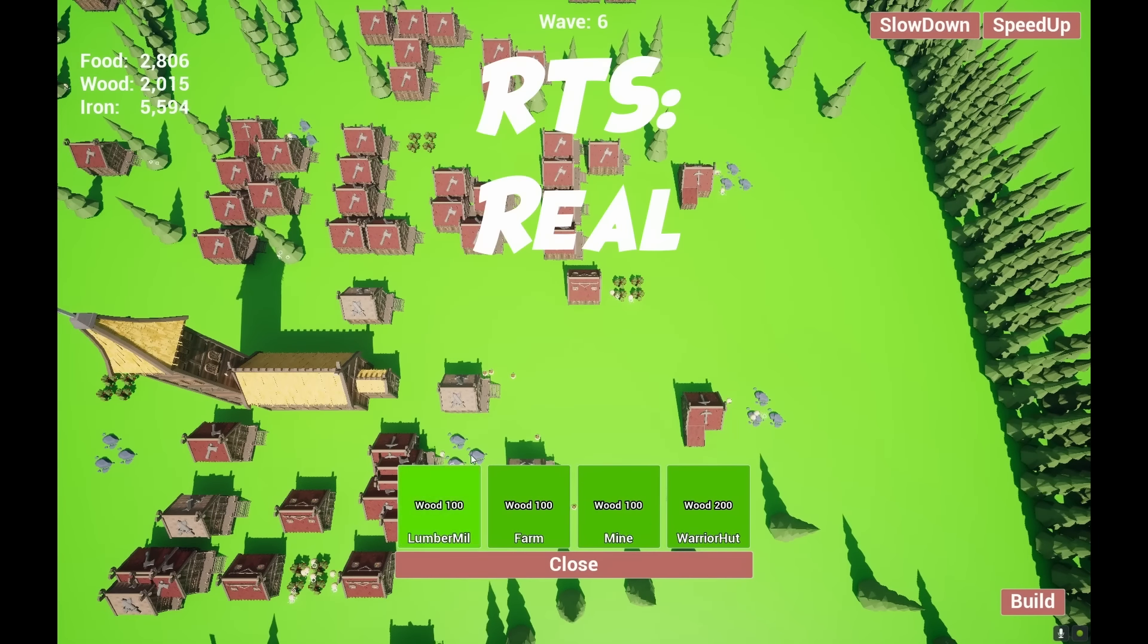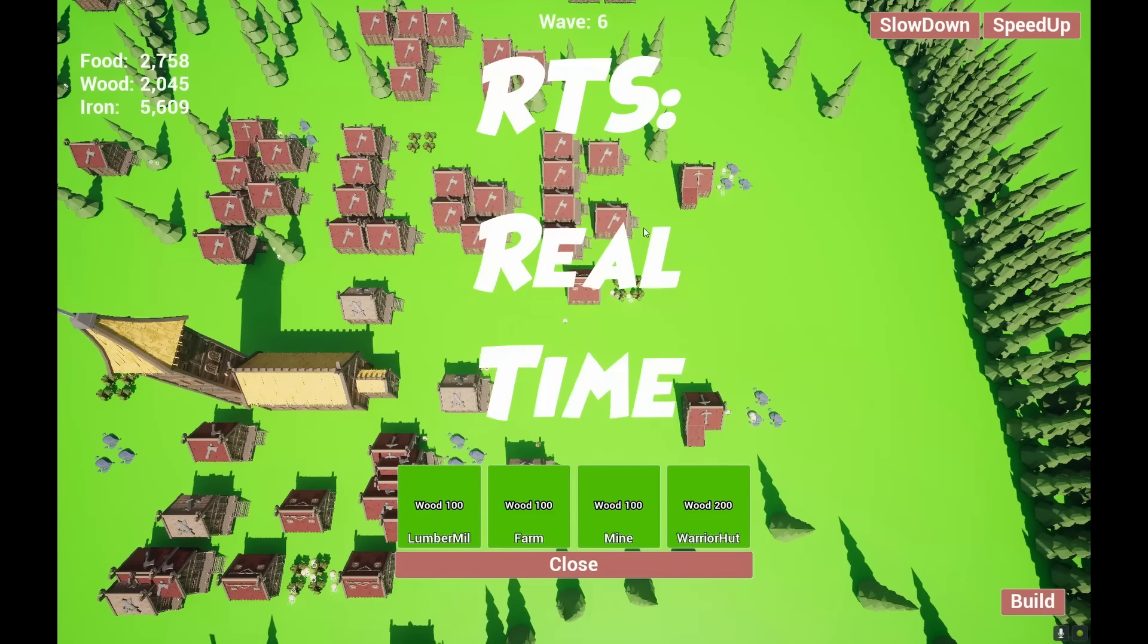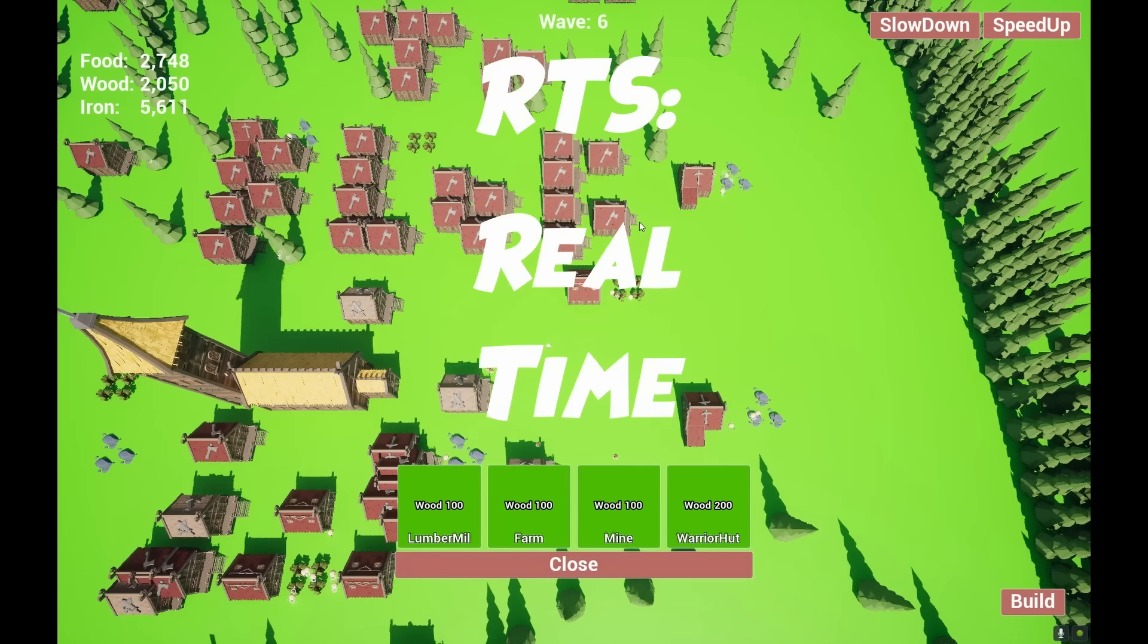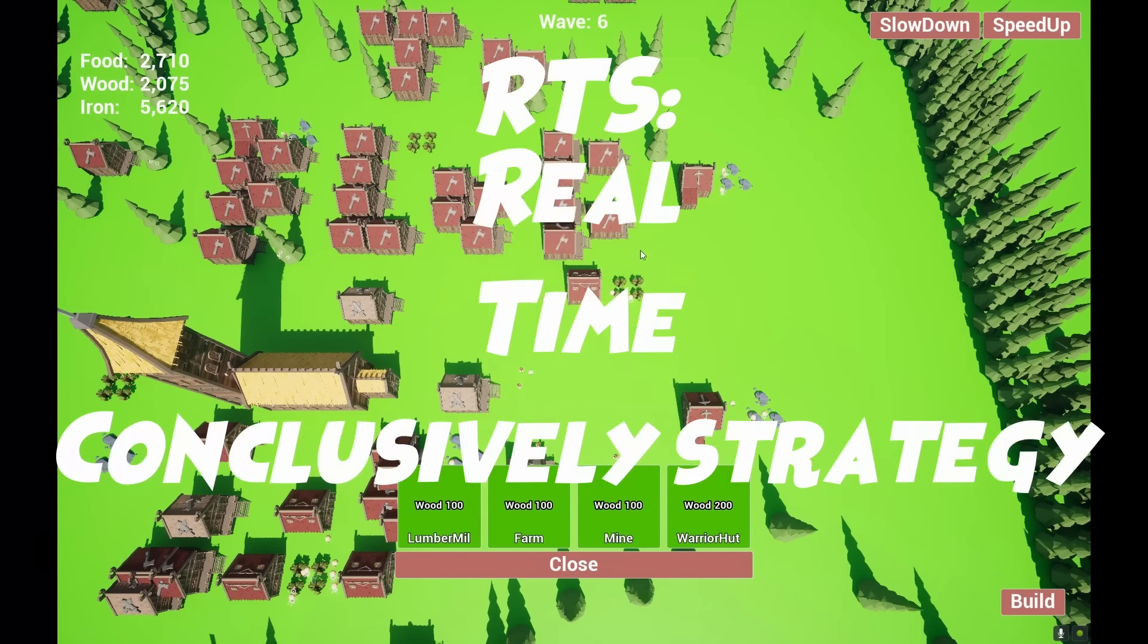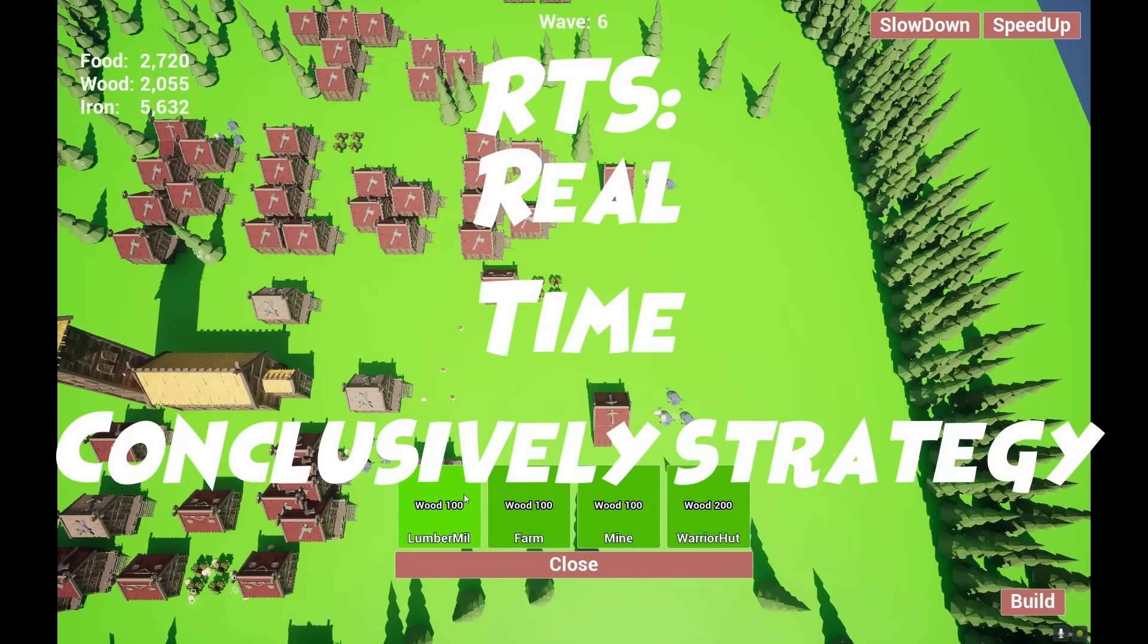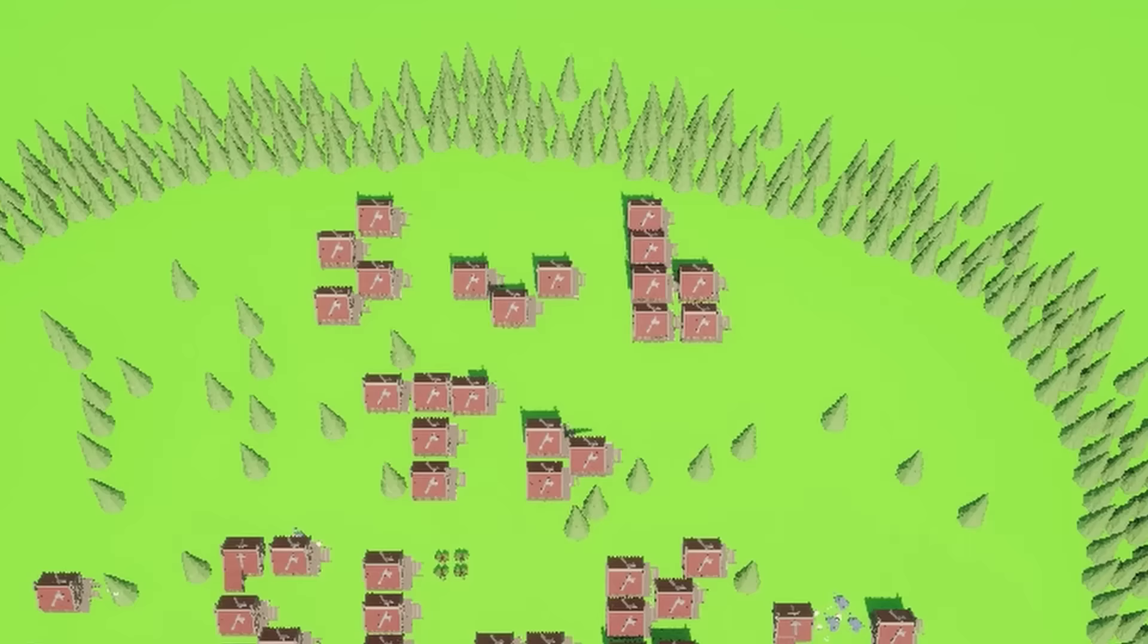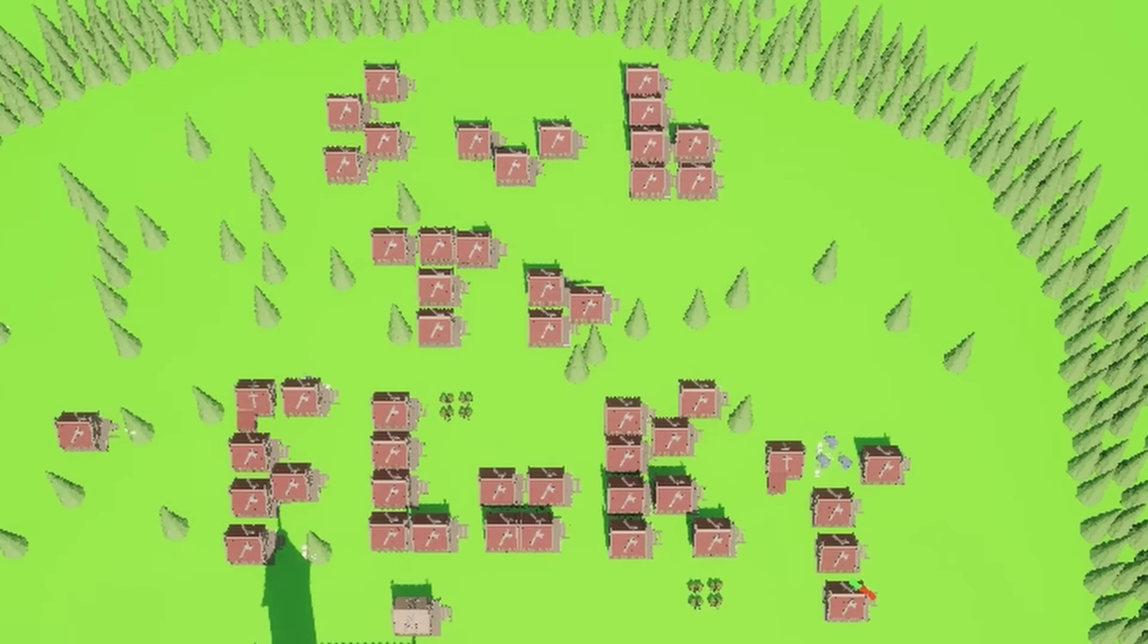This has everything an RTS game needs. It's real. It has time. And I can confirm, it is a strategy game. So if you like this game, please go subscribe to Floki.